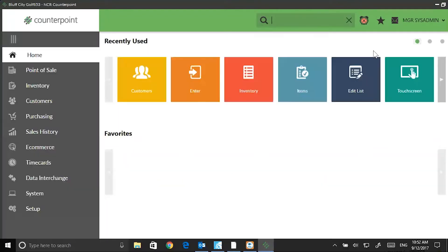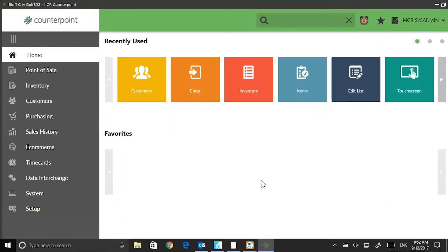You may also clock in and clock out from the main screen. And here's something that's really new: Favorites. Notice the bottom half of my screen is now blank. I haven't selected any favorites, but it's super easy.